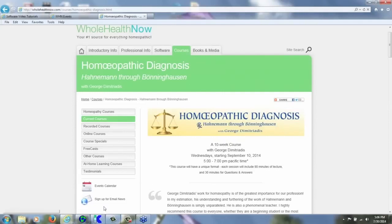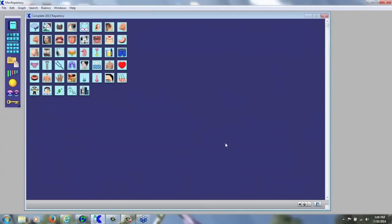Let's get started with McRepertory and Reference Works. Here you can see the opening screen. Basically, we've got two programs: McRepertory, which is a repertorial software application, and Reference Works, which is a type of materia medica software. The two are integrated and capable of transmitting and transferring information between them.